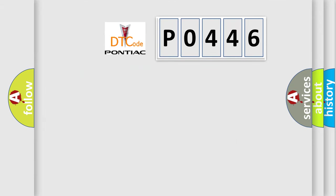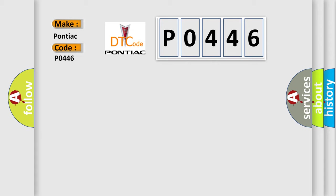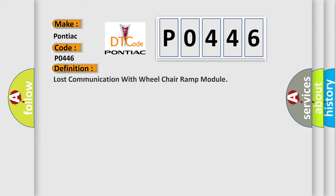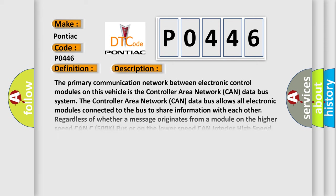So, what does the diagnostic trouble code P0446 interpret specifically for Pontiac car manufacturers? The basic definition is Lost communication with wheelchair ramp module. And now this is a short description of this DTC code.